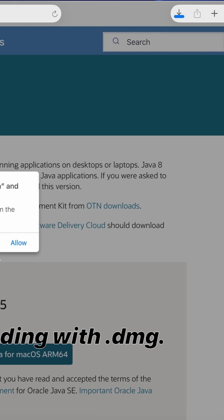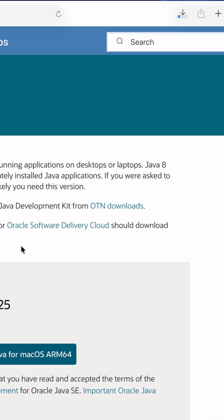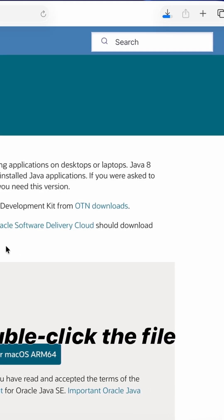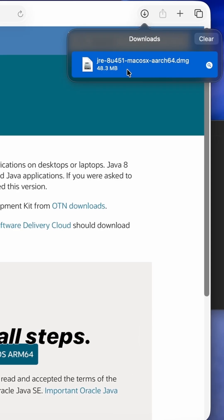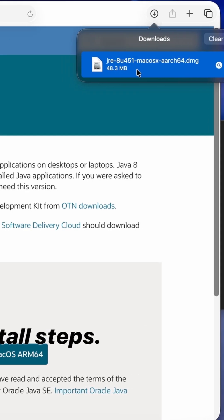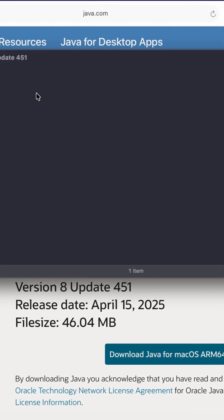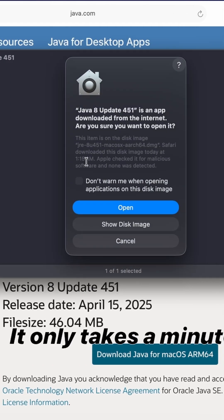file ending with .dmg. Once downloaded, double click the file and follow the install steps. It only takes a minute.